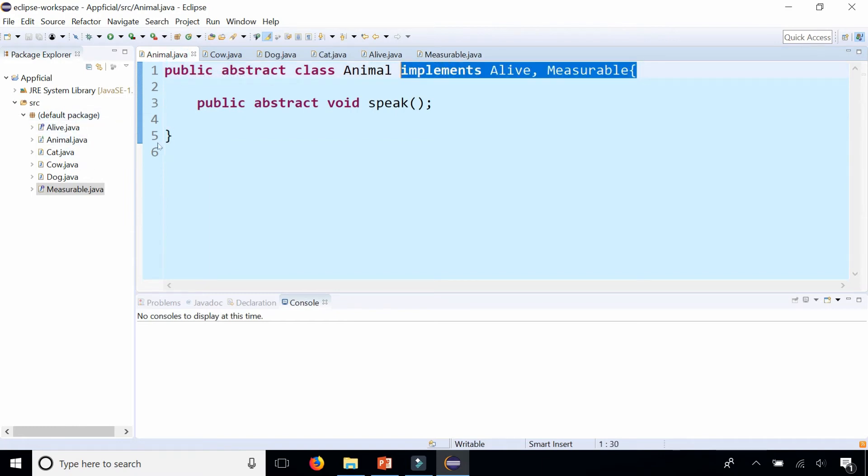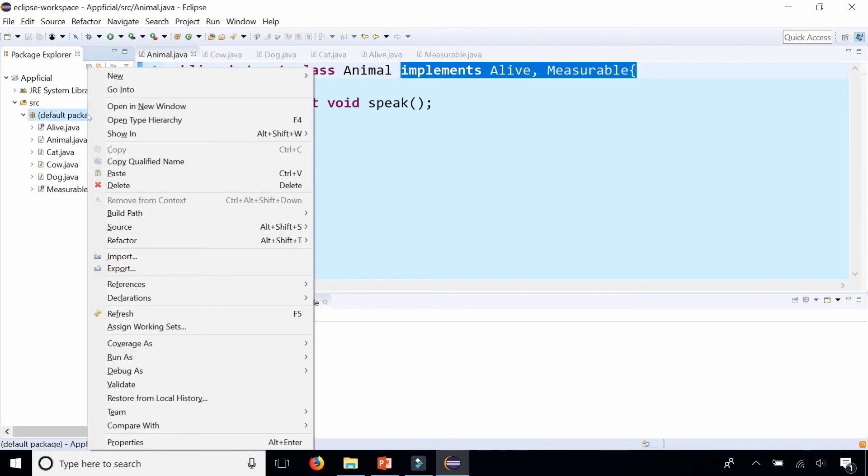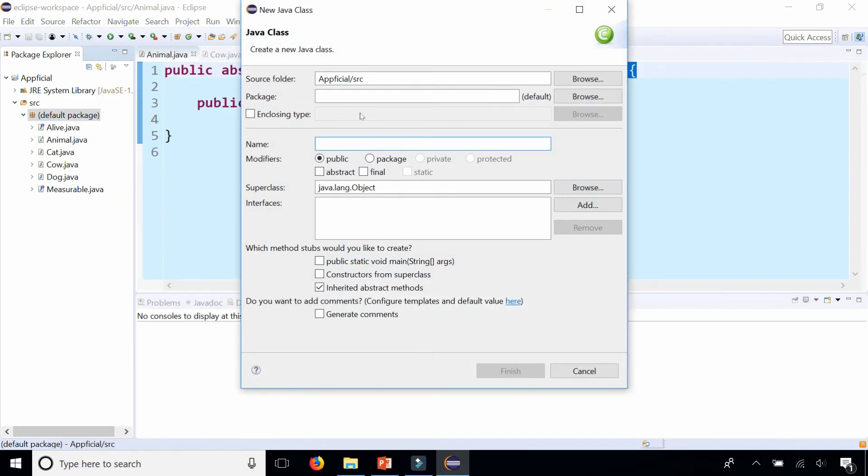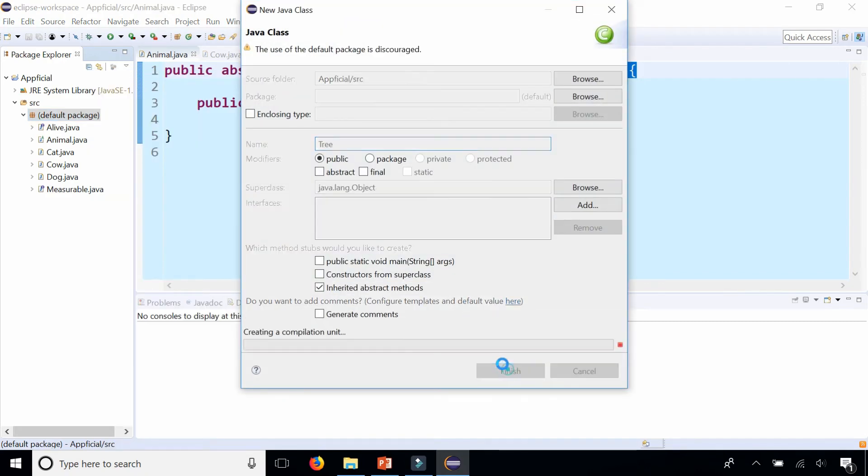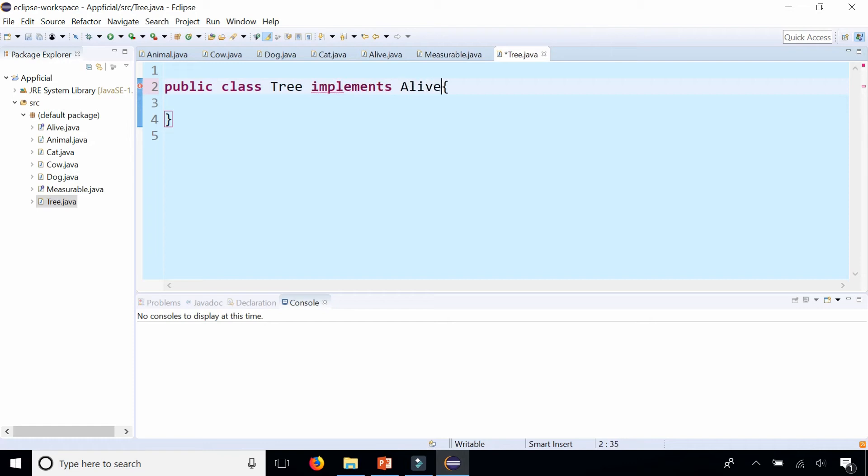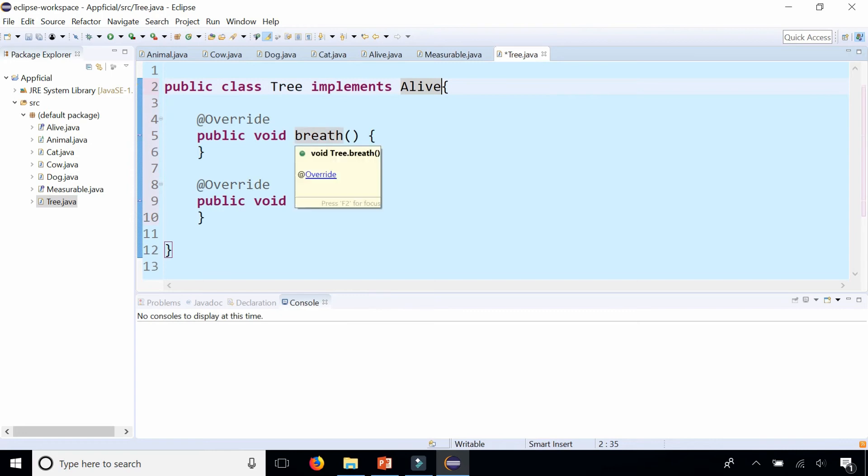So let's create something else that's alive and measurable, or at least just alive. New class tree. There's a tree. Should tree extend animal? It shouldn't because a tree is not an animal. But a tree is something that is alive. So it could implement the alive interface. That's going to require tree to have the methods breathe and eat.